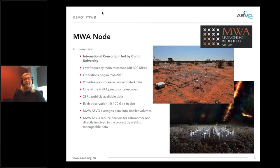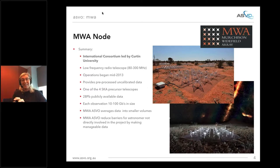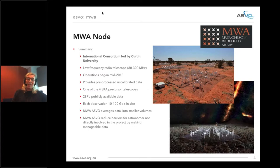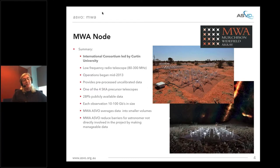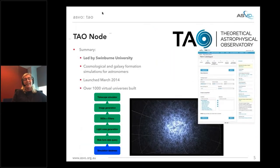There are five Australian nodes under the ASVO banner, all part of a shared vision. The first is the Murchison Widefield Array — an international consortium led by Curtin University. The MWA is one of the four SKA precursor telescopes and currently has 28 petabytes of publicly available data. Each observation can be up to hundreds of gigabytes in size, so part of the MWA ASVO node's goal is to take that data and make it into smaller, more usable chunks for astronomers.